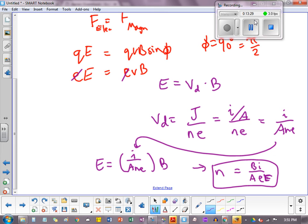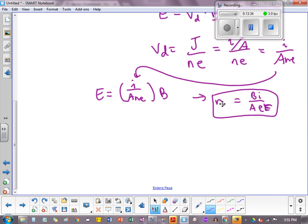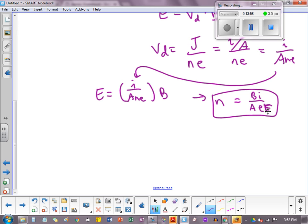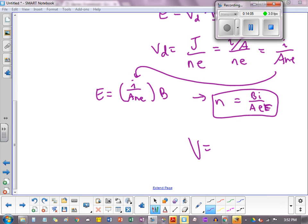So what does it mean? It means that, and remember, N is the number density. It's not actually the number of electrons. It's the number of electrons per unit volume is equal to the B field that we apply times the current that we enforce divided by, and then this A here is the area of the cross-section of the wire times the elemental charge and times the E field that we've produced.